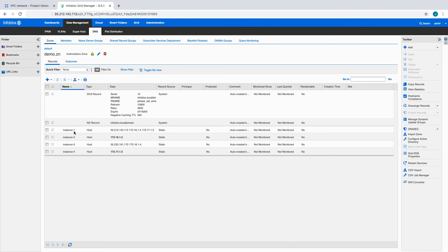On the DNS tab, we can see host records which were automatically created for each of the VM instances.